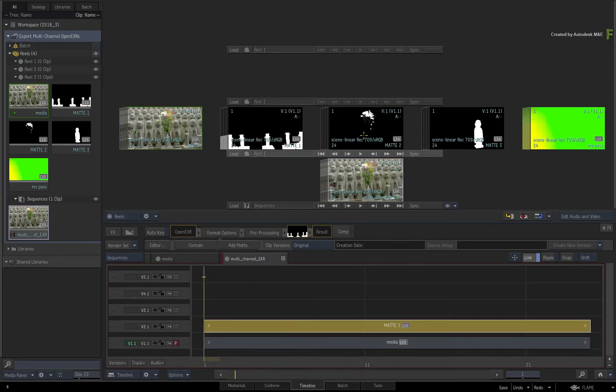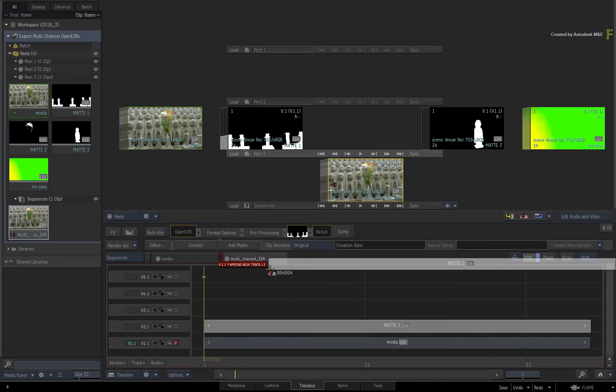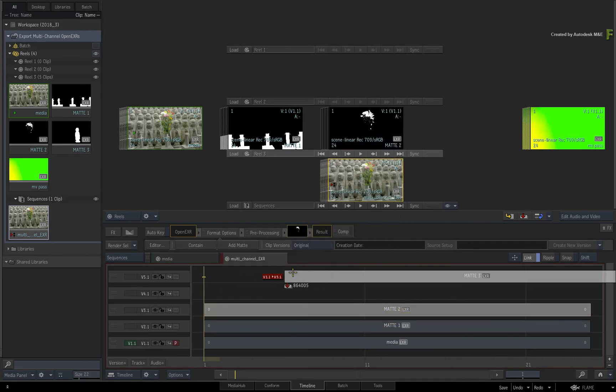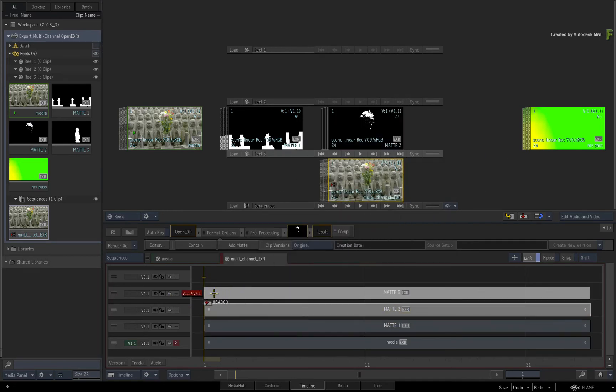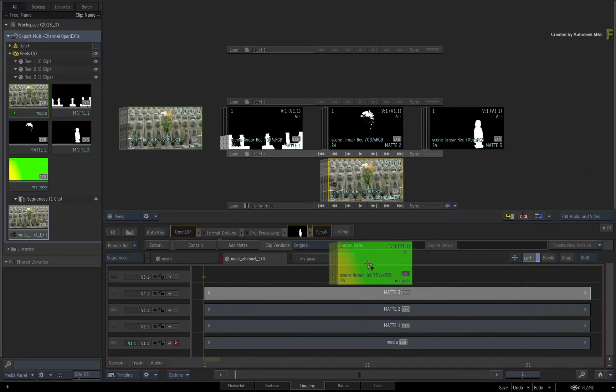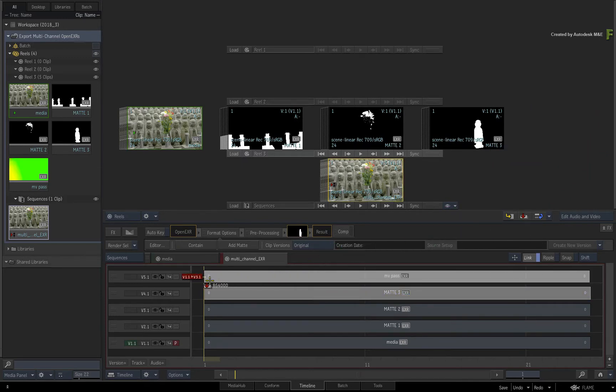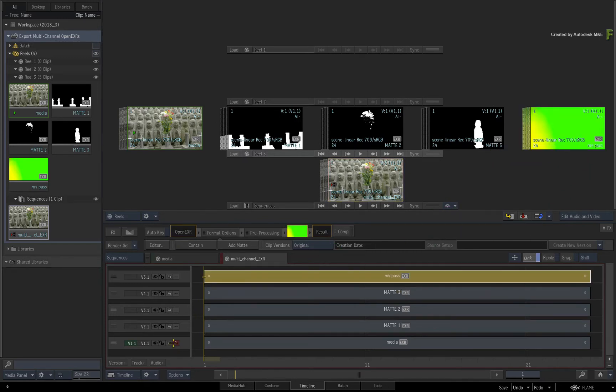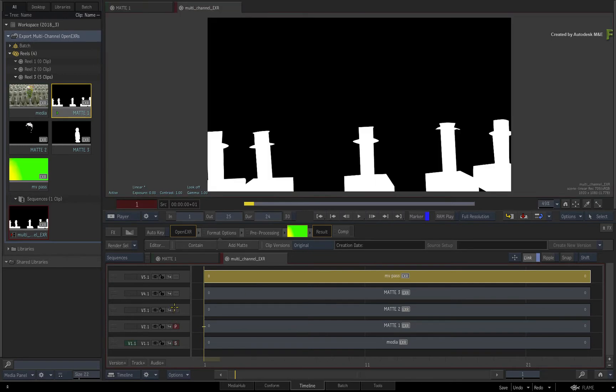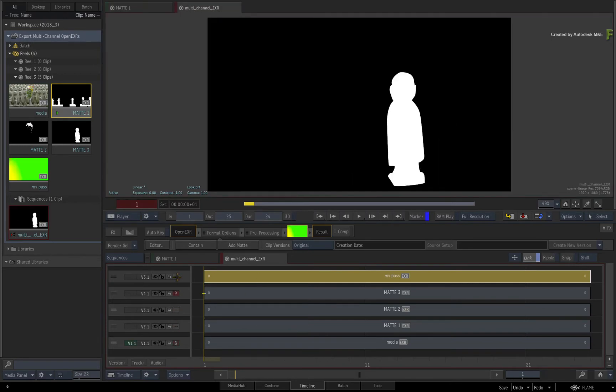You are essentially using a sequence to establish the structure of the multi-channel EXR when it is exported. Now these clips were mostly mattes, and the last one was a motion vector pass.